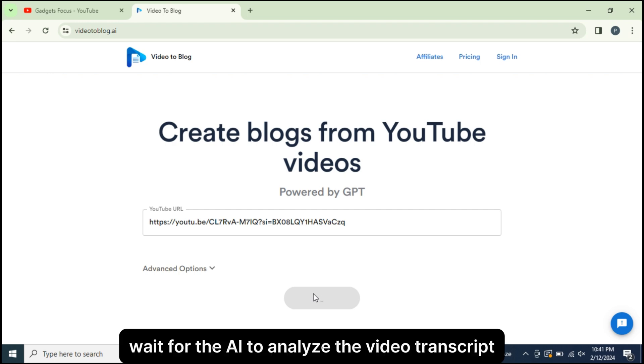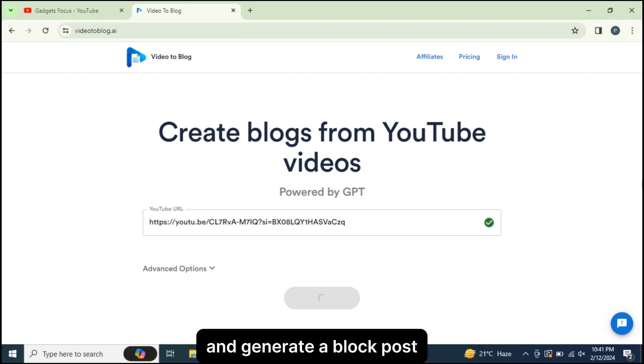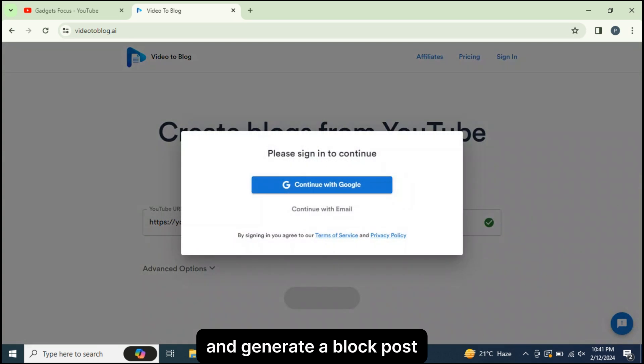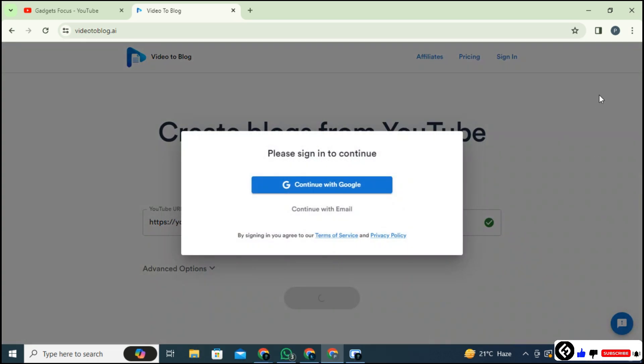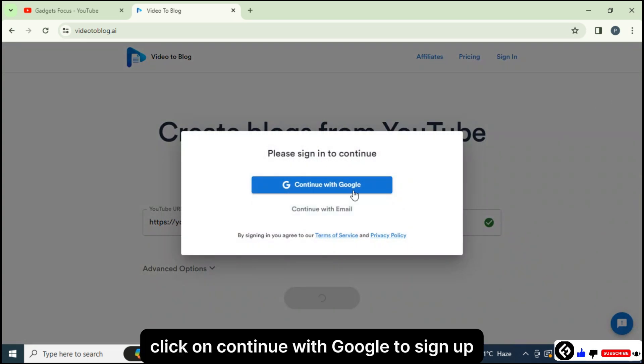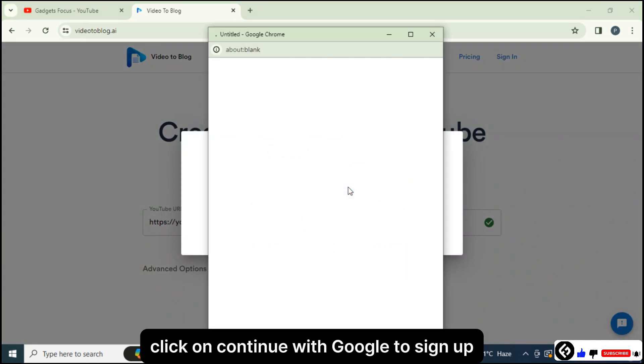Wait for the AI to analyze the video transcript and generate a blog post. Click on Continue with Google to sign up.